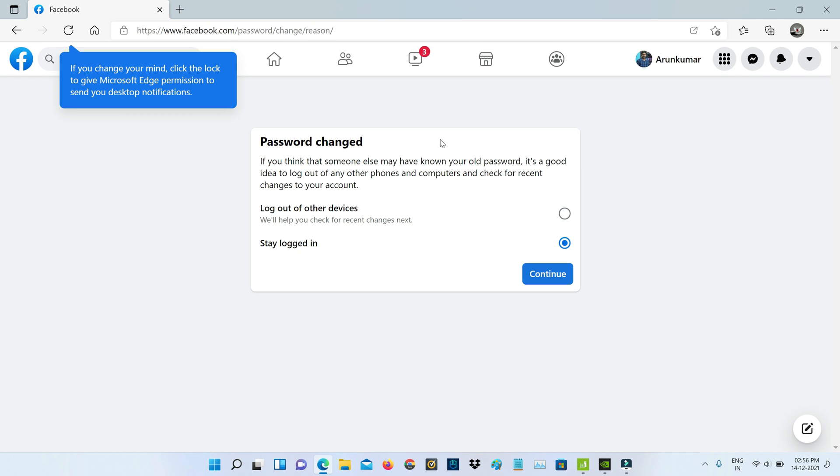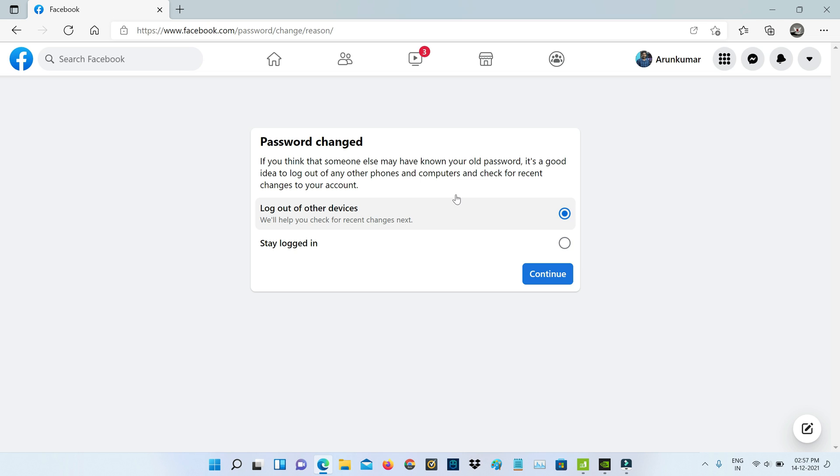Finally, this process is completed. Here I'll select 'Logout of other devices' and click to continue.